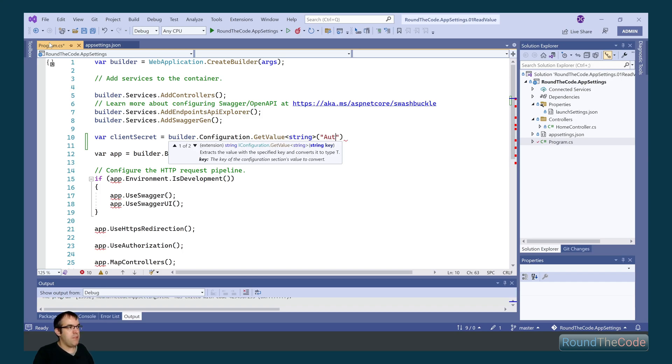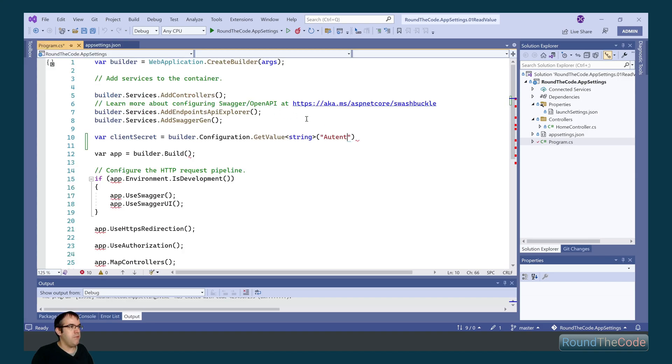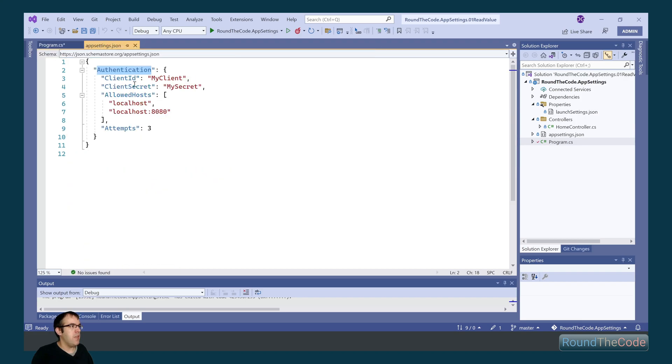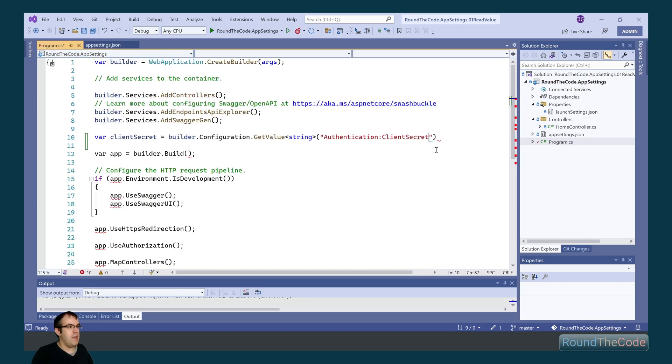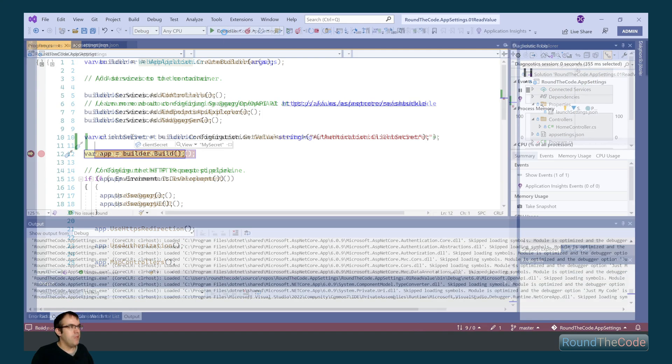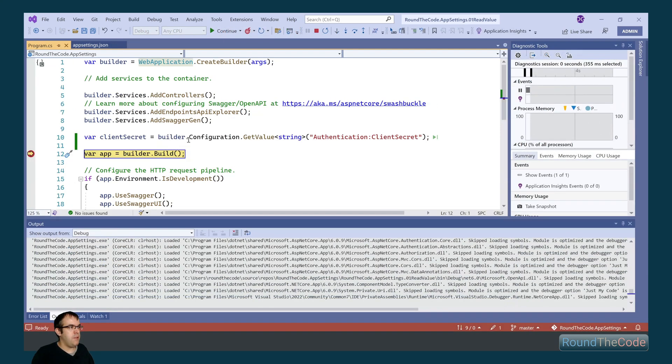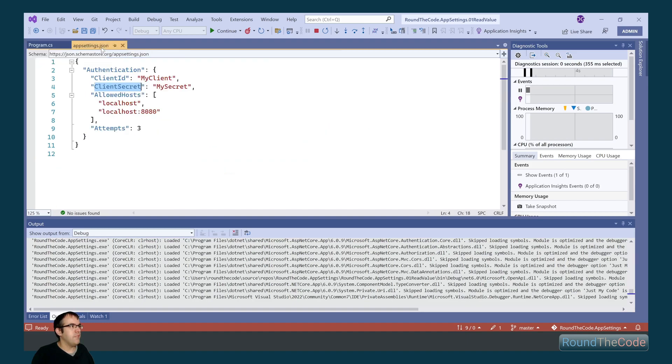Now it's expecting a key parameter. Now what we do with this is we get the section, which is authentication. We add that in there, we append a colon, and then we get the client's secret and add it to that. We're going to run a breakpoint on that and run the application to see if it's outputting the value. So we can see that the client's secret string is outputting my secret. And if we go to the app settings, we can see that that represents the same value in the app settings file.